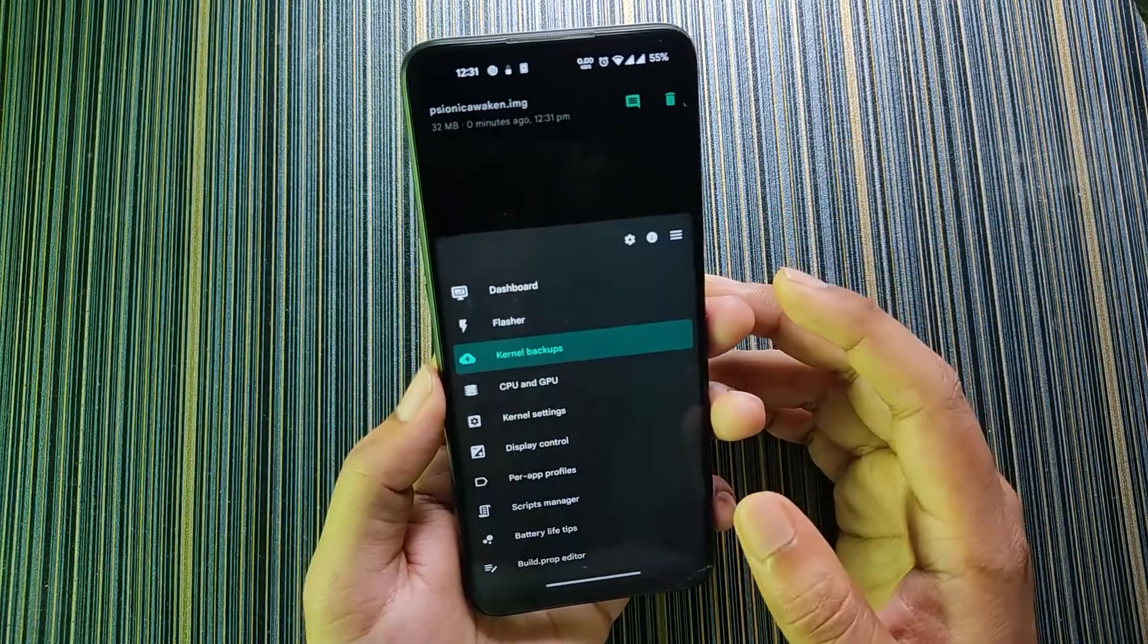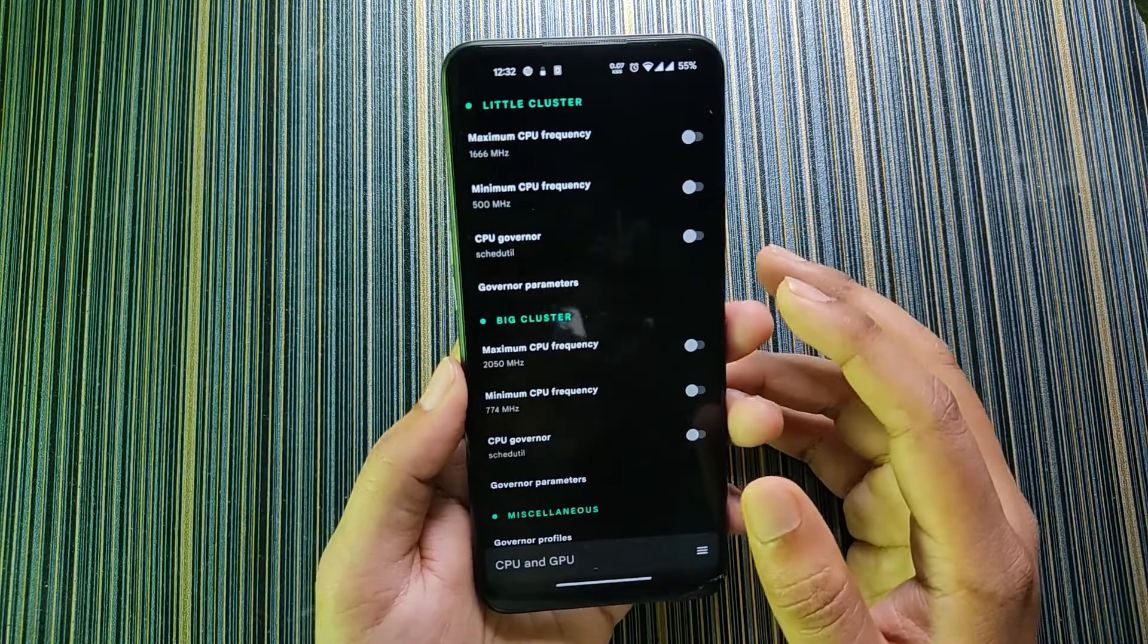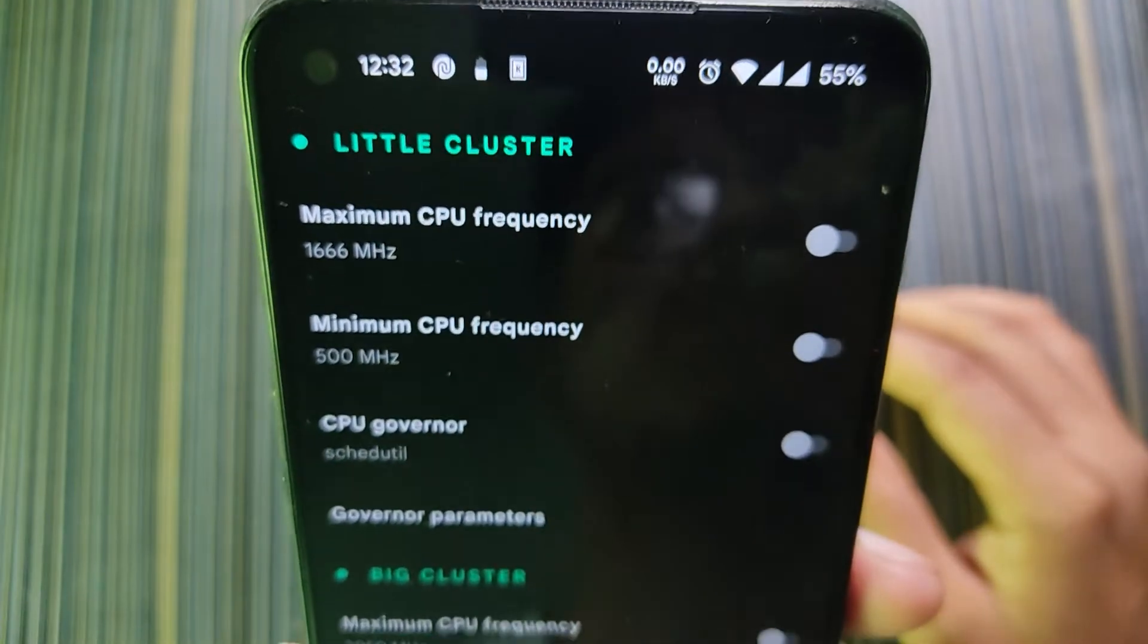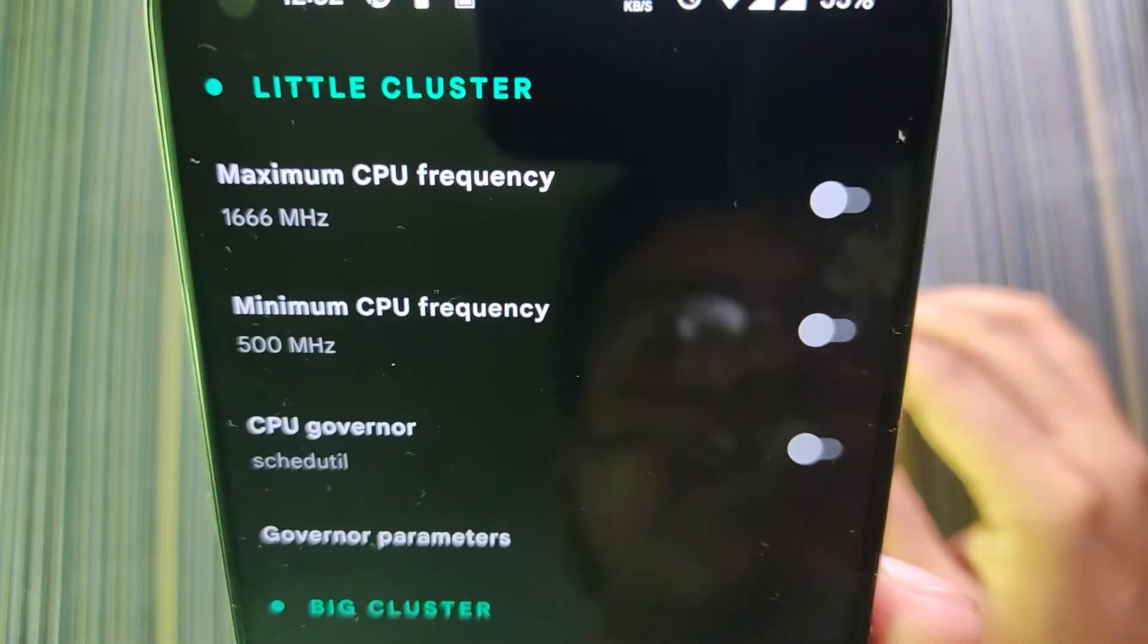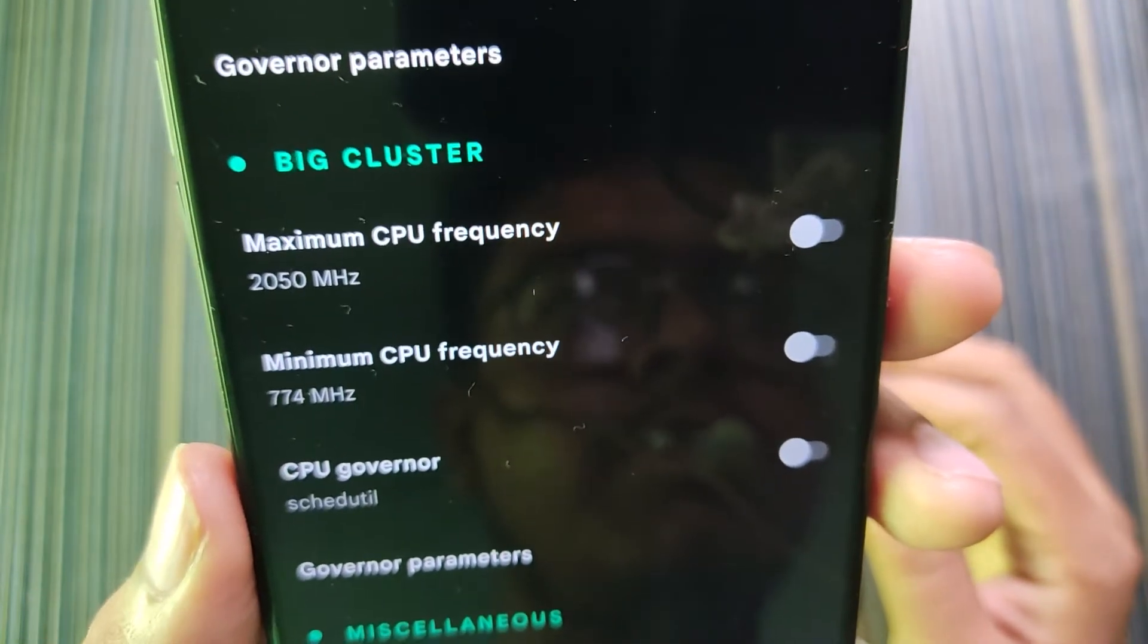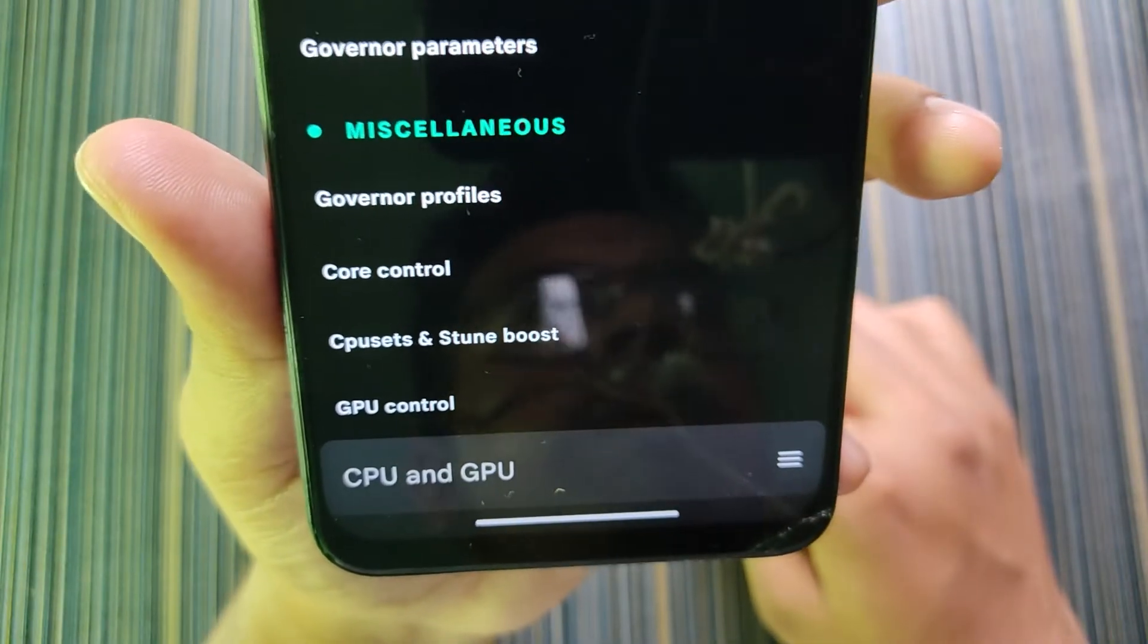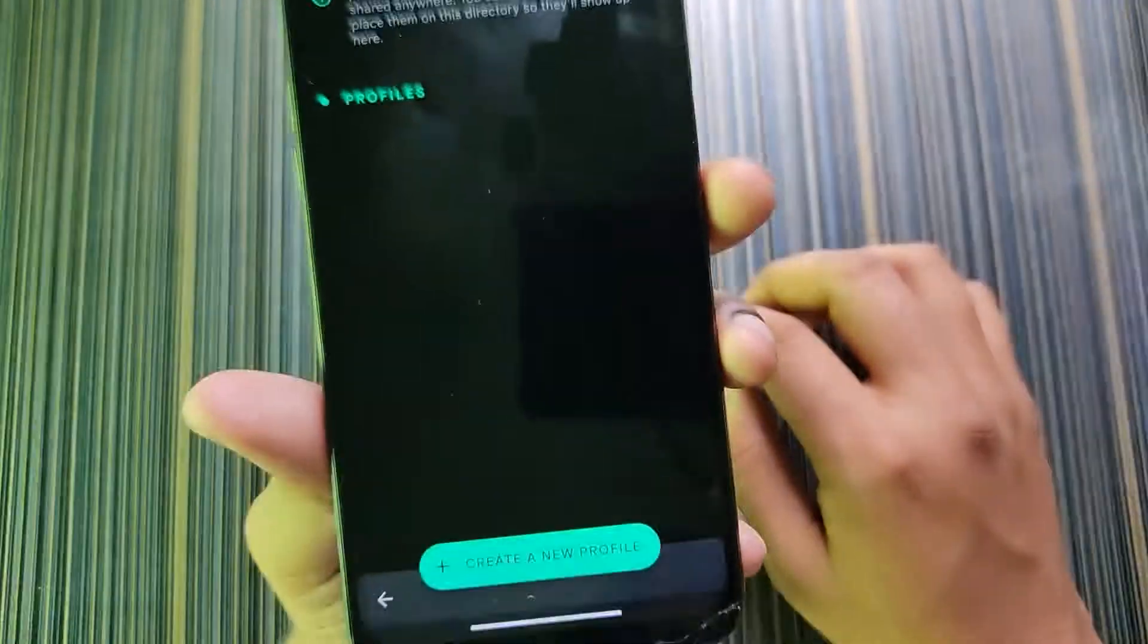That's all about the kernel backup. Now in CPU and GPU, here comes the interesting part. You can customize the frequencies like for little cluster you can set the maximum and minimum frequency. You can also set the CPU governor, governor parameters, then the big cluster maximum CPU frequency, big cluster minimum CPU frequency, CPU governor and governor parameters.